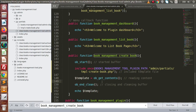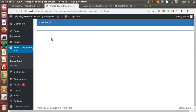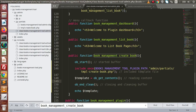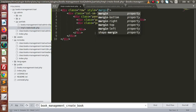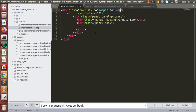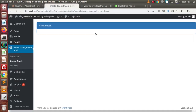If I save all these changes and go back to the browser and reload this page, here is the panel. So let's say that in the HTML we need to give a style of margin-top 20px, and here is the Create Book panel.